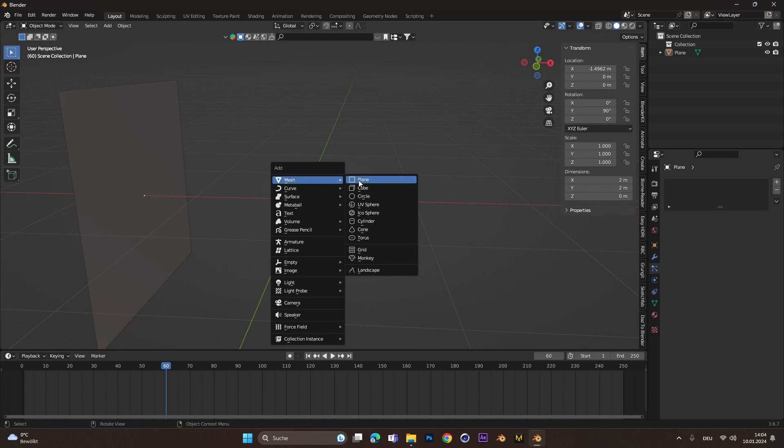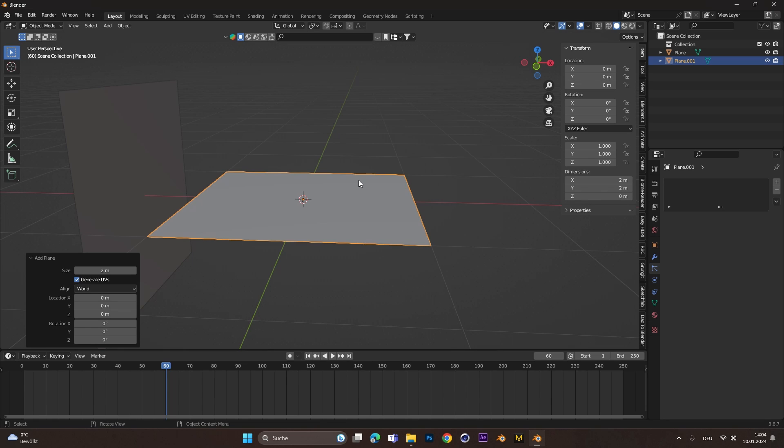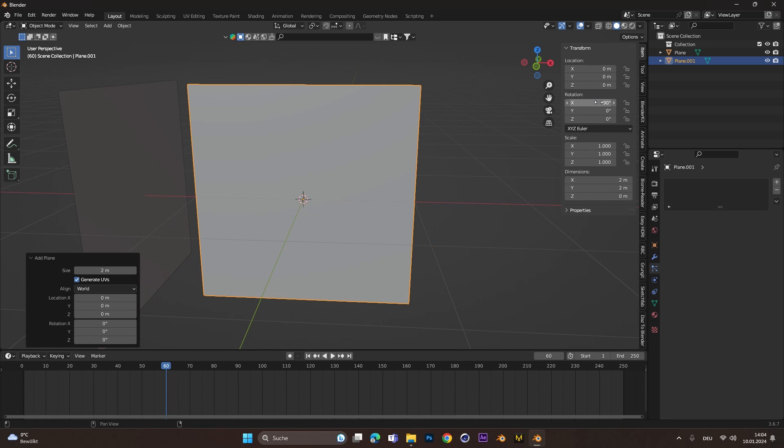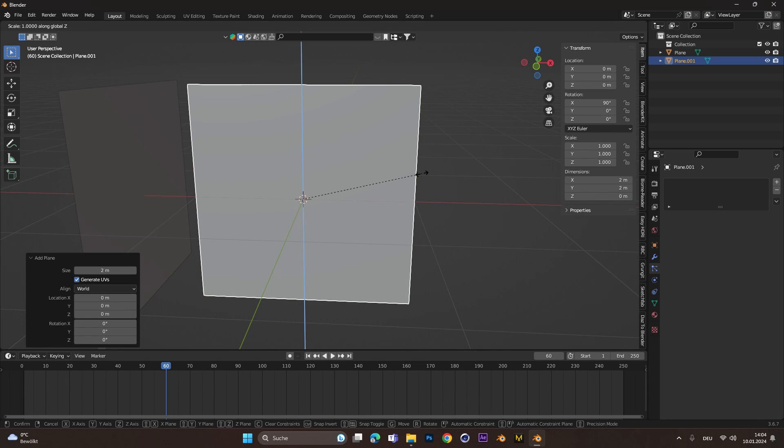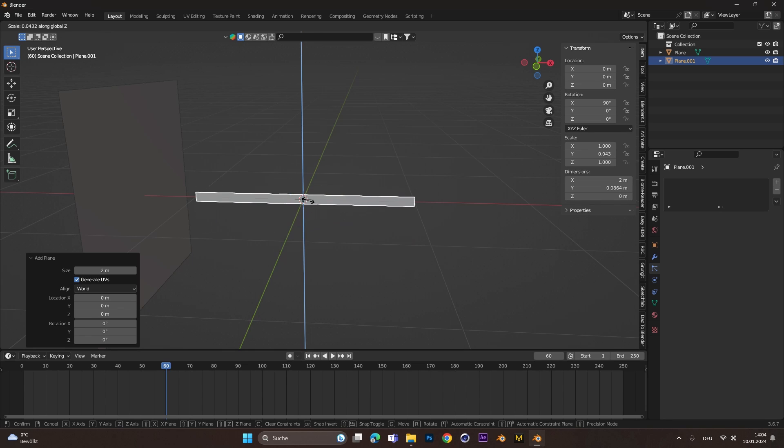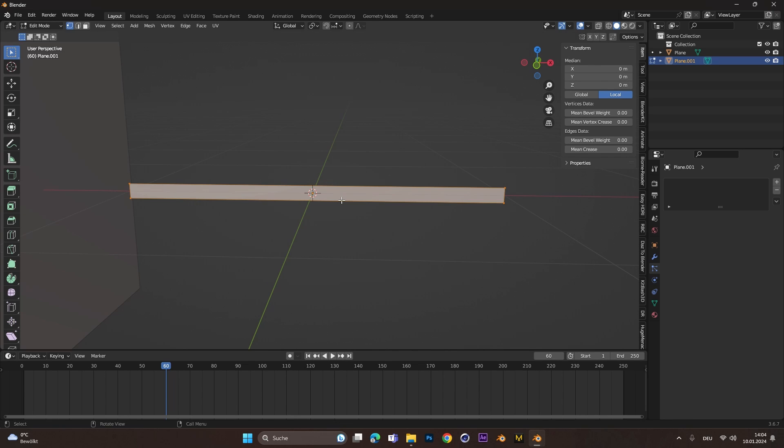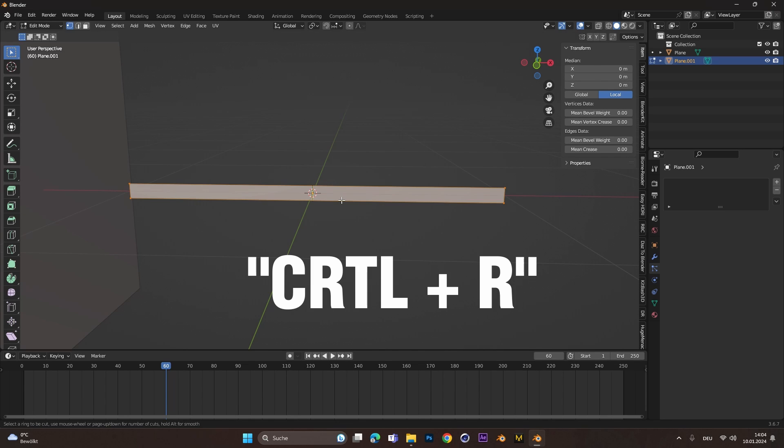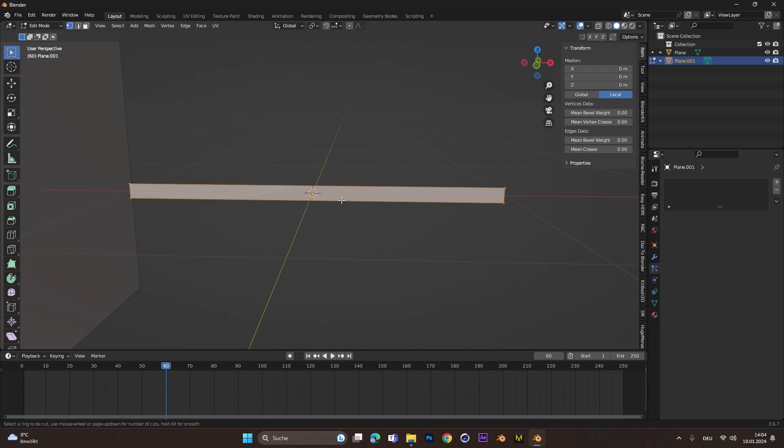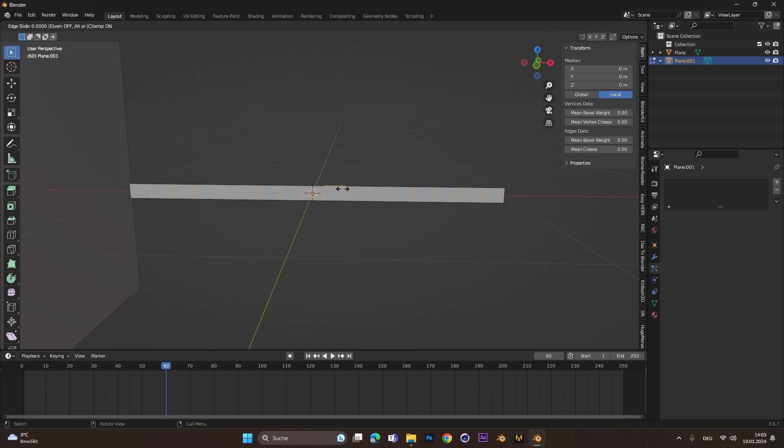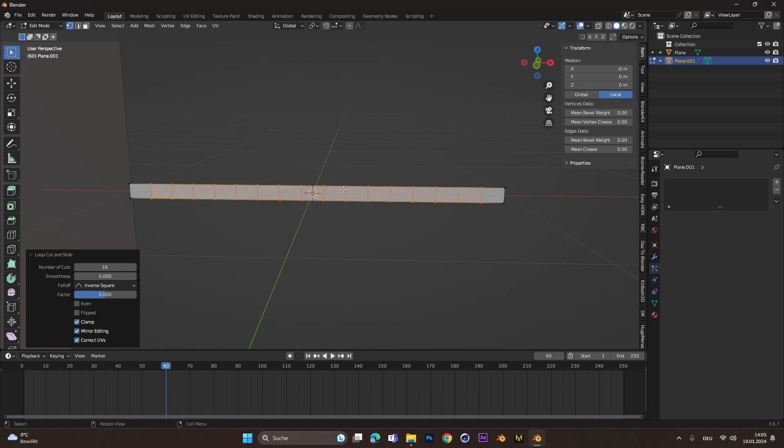Add a second plane, rotate it this time around the X axis 90 degrees and scale it on the Z axis. Press Tab to go into edit mode, hit Ctrl-R to create a loop cut and scroll your mouse wheel to create even more. Left click two times to affirm it.